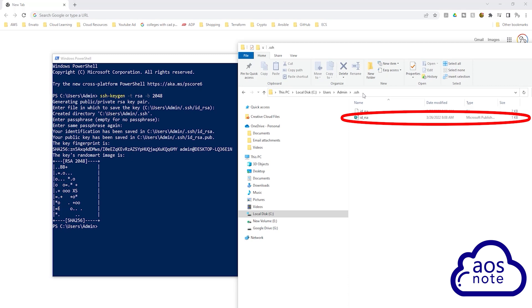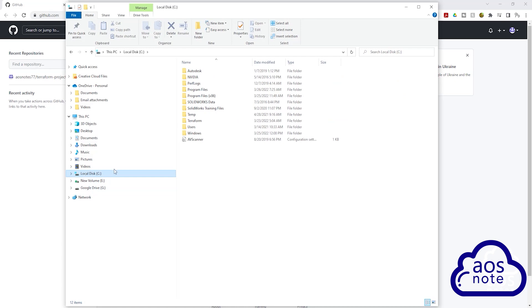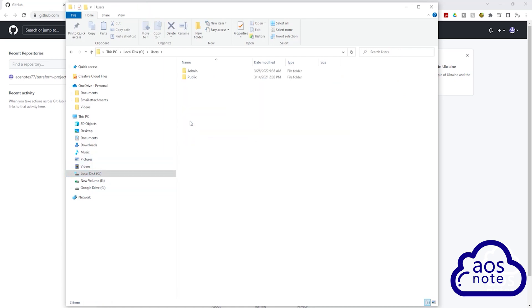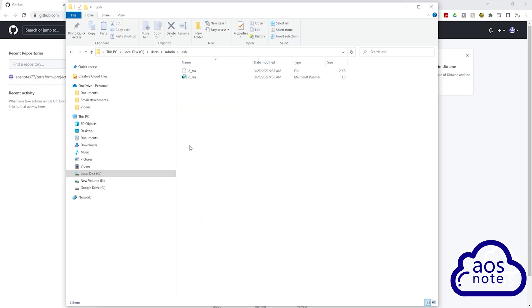To upload the public key of our key pair into GitHub, the first thing I want you to do is open the File Explorer. Once you've opened the File Explorer, let's go to the location where we saved our key pair. My key pair is on the C drive. In the Users folder, I'll click Admin and I'll click .SSH and my key pair is in here.